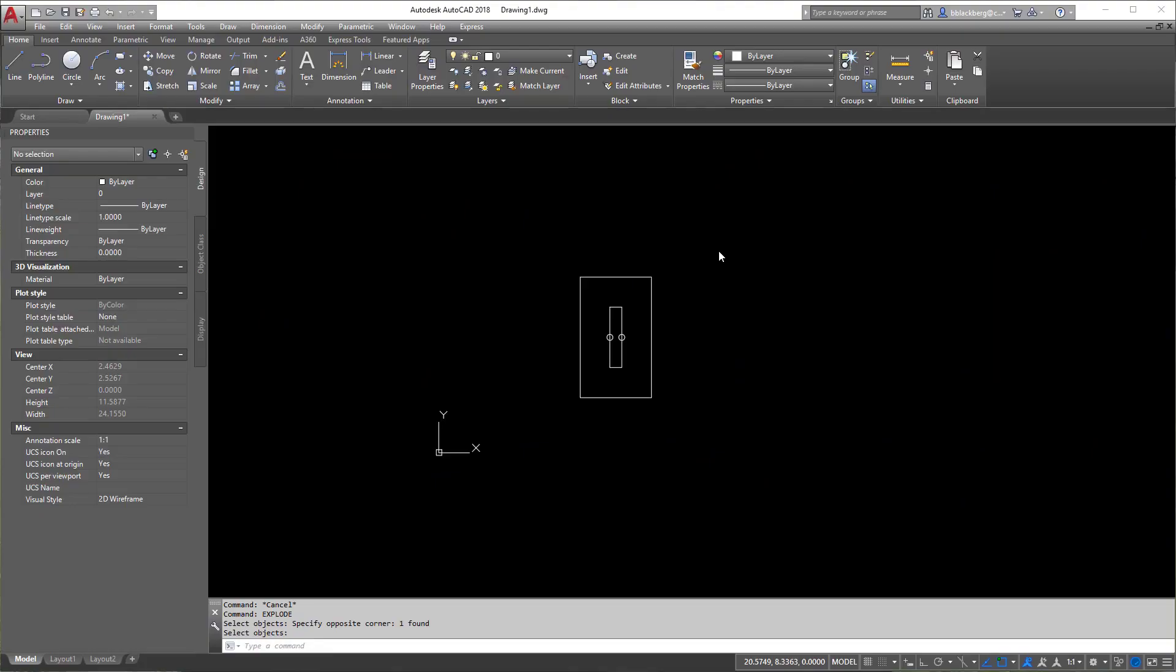Welcome back to another AIMCAD AutoCAD video here and we're going to be going over dynamic blocks. Just real quick, easy dynamic blocks. Let's get to it.